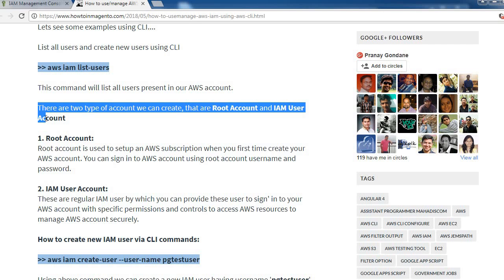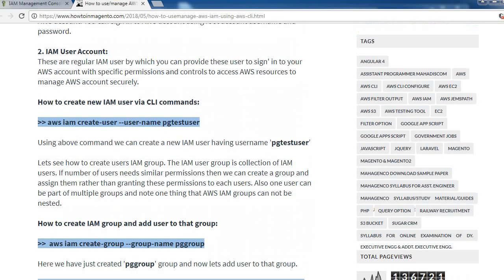There are two types of accounts we can create: root account and IAM account. Root account is used to set up an AWS subscription when you first create your AWS account using your username and password. IAM user accounts are regular IAM users by which you can provide specific permissions and control to access AWS resources to manage your AWS account securely.